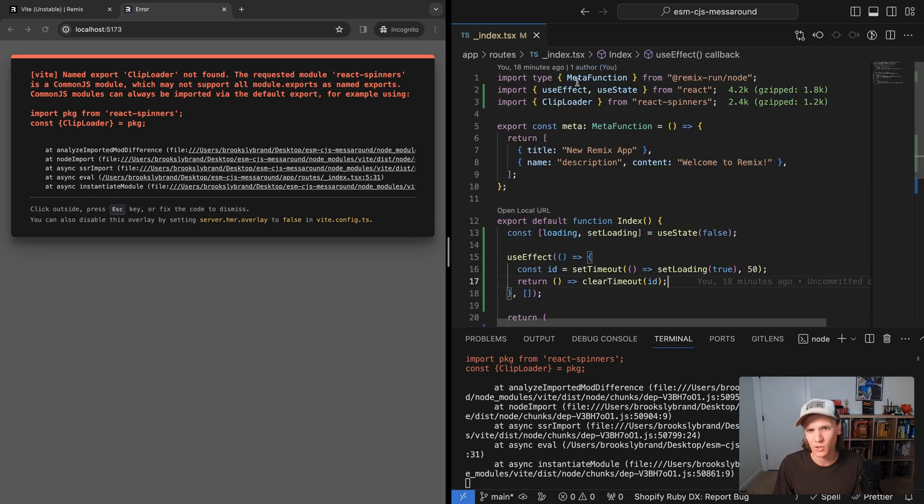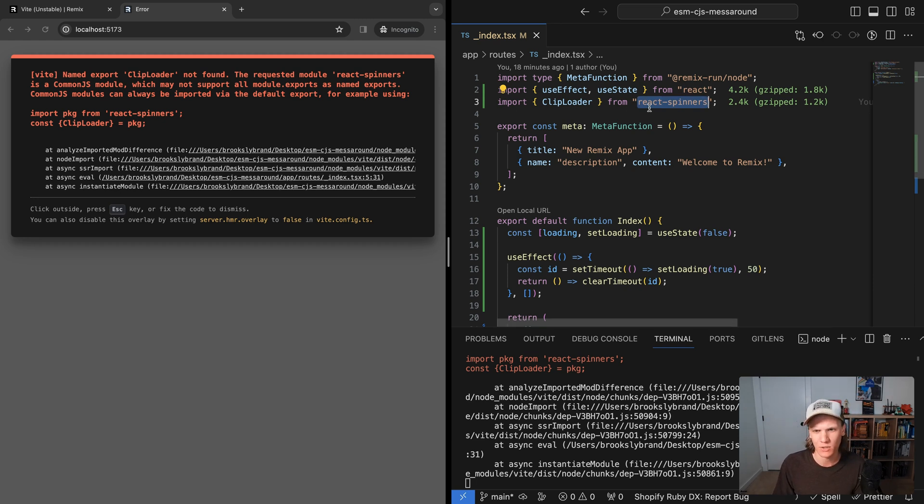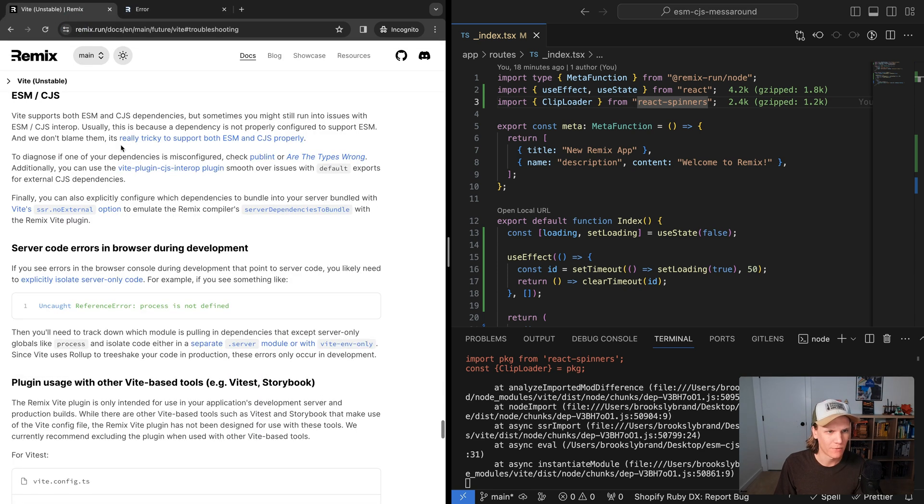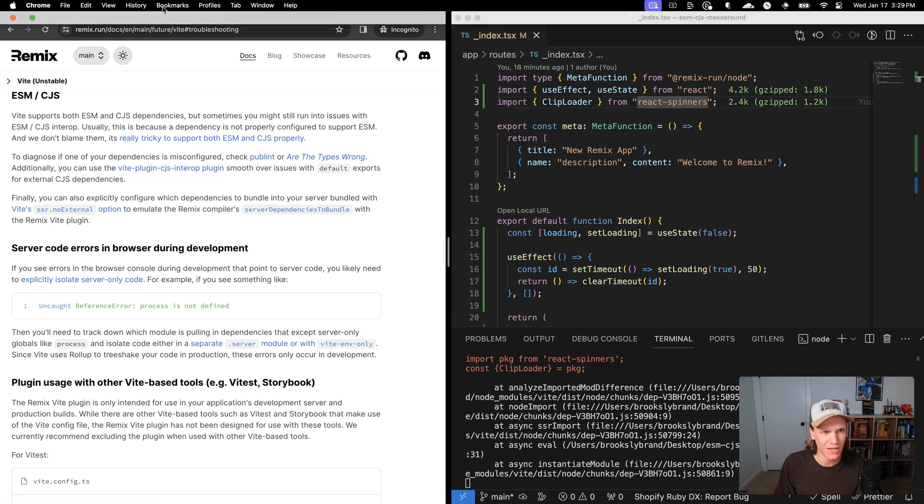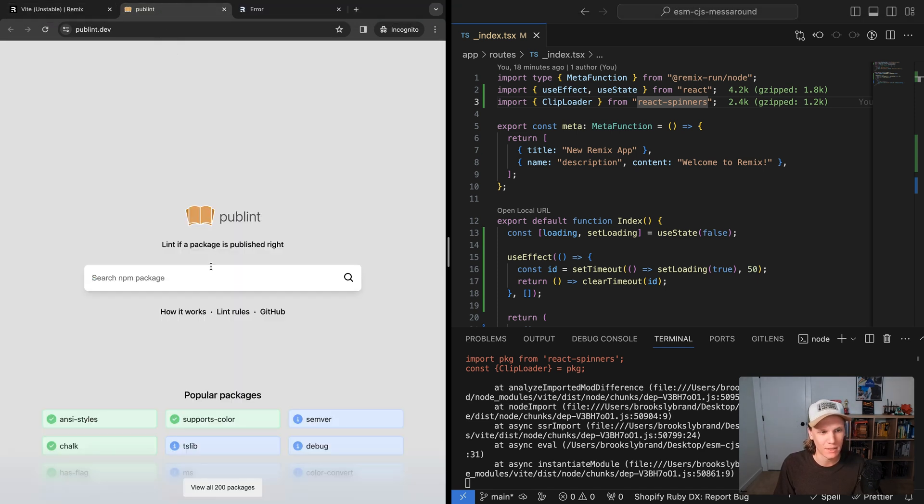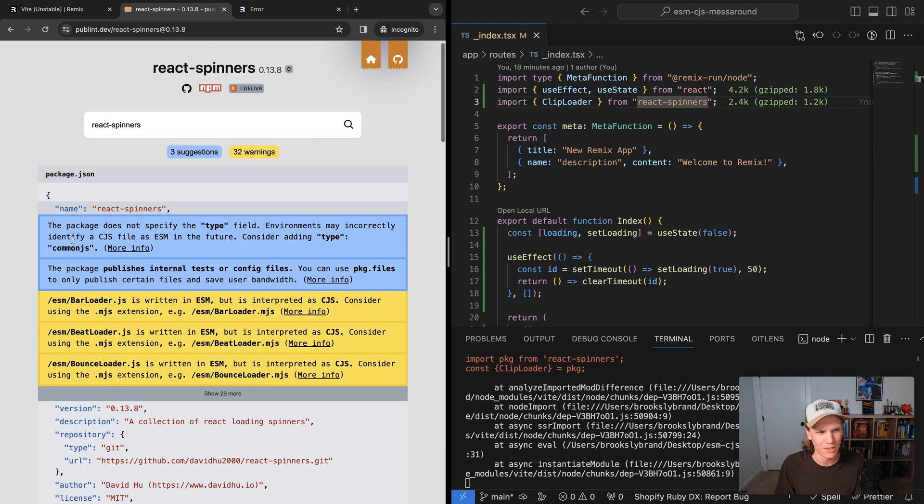In index or underscore index, I'm using a library called react spinners. So it seems like it doesn't really like how the exports are set up. Let's see what the docs recommend. The first thing they say is you can check Publint or Are The Types Wrong. You can check the specific library you have and see if it gives you any useful information about this. We can type in react spinners and see what information it gives.